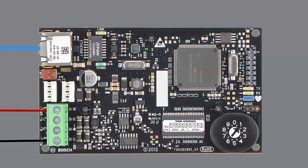The card is now ready for programming. Please see the next video in this series for programming of the B426.